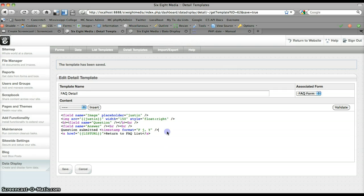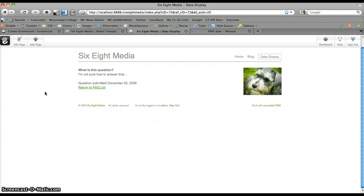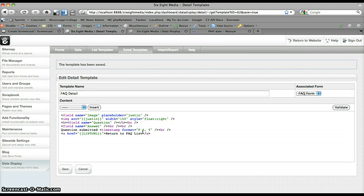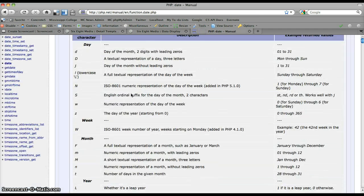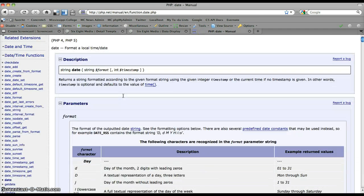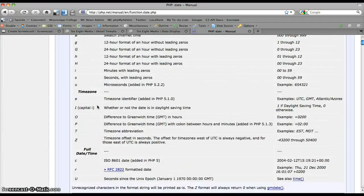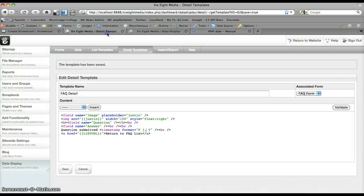I'll refresh that — let me add a new line there, save it, then come back and refresh. And we can see: 'question submitted on December 22, 2009.' So F, J, Y basically means F is the month spelled out, J is the day number, and Y is the year. There are lots of different formats you can use for that — you can include the time as well. I always have to reference it every time I want to add one in. But it does come with a default nicely formatted date, and that can be changed any way you want. That's really the extent of the timestamp attribute.